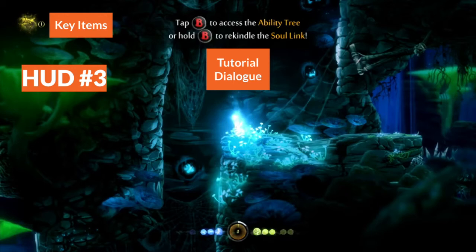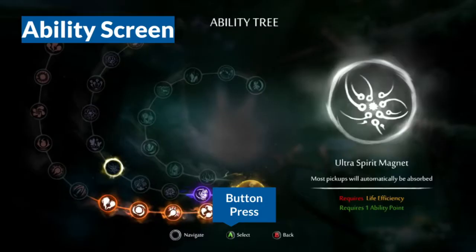In the third HUD context, we see a tutorial — something about the mechanics or controls is being taught to the player. Information about what to do is displayed at the top center, which has been established as the place where world information goes. The title, dialogue, and tutorial all go in the same place, along with specific button prompts — in this case it says 'tap B to access the ability tree.' Note also that when Ori is holding a key item, it's displayed in the top left corner.